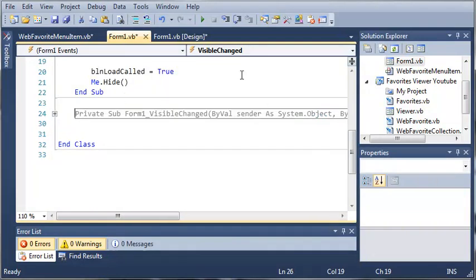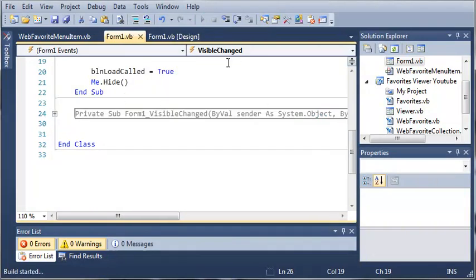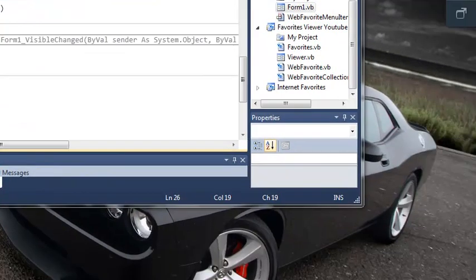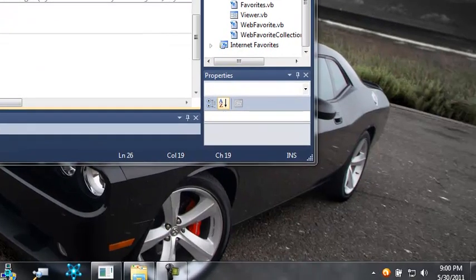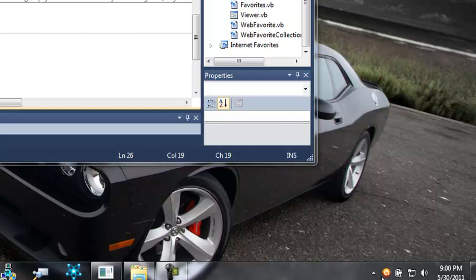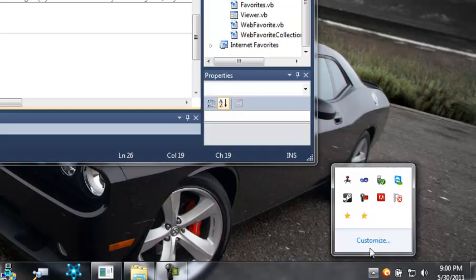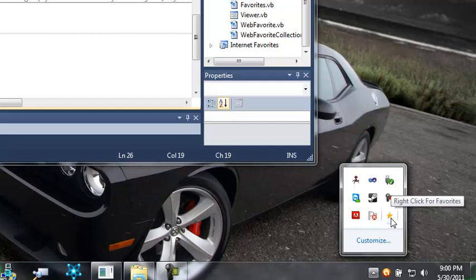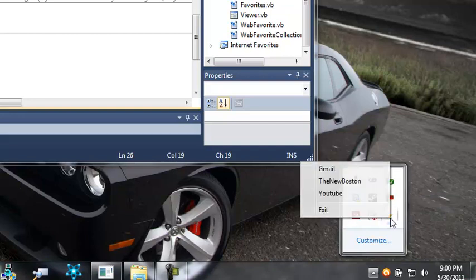So now let's go ahead and we will run our program. And you can't see anything but if we come down here and let's look at my tray. You can see that we have our favorites icon and it says right click for favorites.